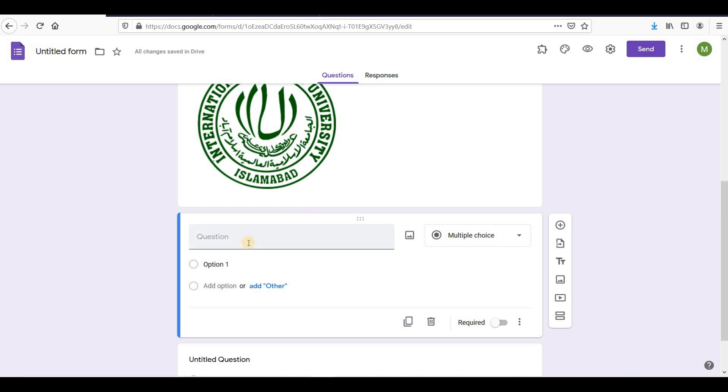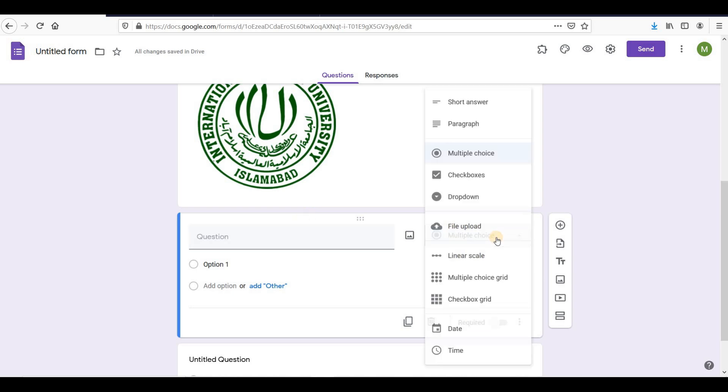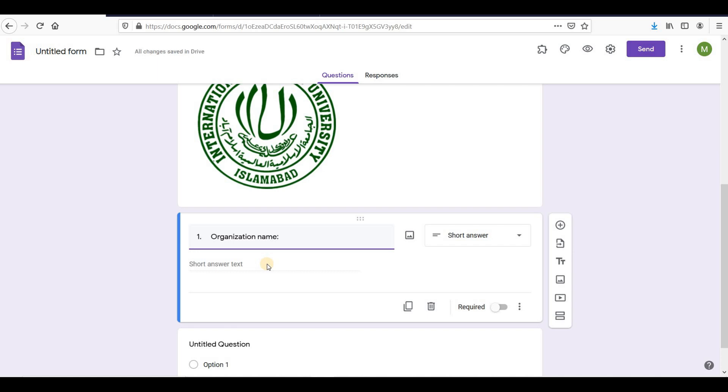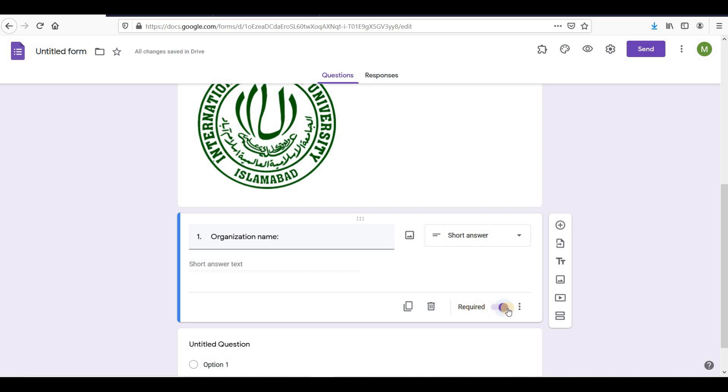Google Forms provides different question types. To select the appropriate option, click the drop-down menu next to the question field. Short answer is convenient to use for short answers in a few words. I will copy organization name from the questionnaire and paste it here. Each question has a checkbox option to make this a required question. Use this only if the information truly is essential.